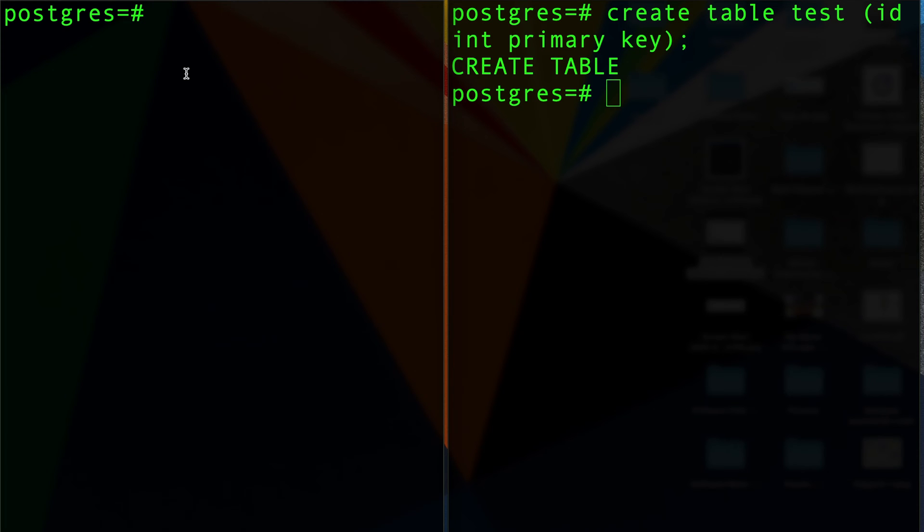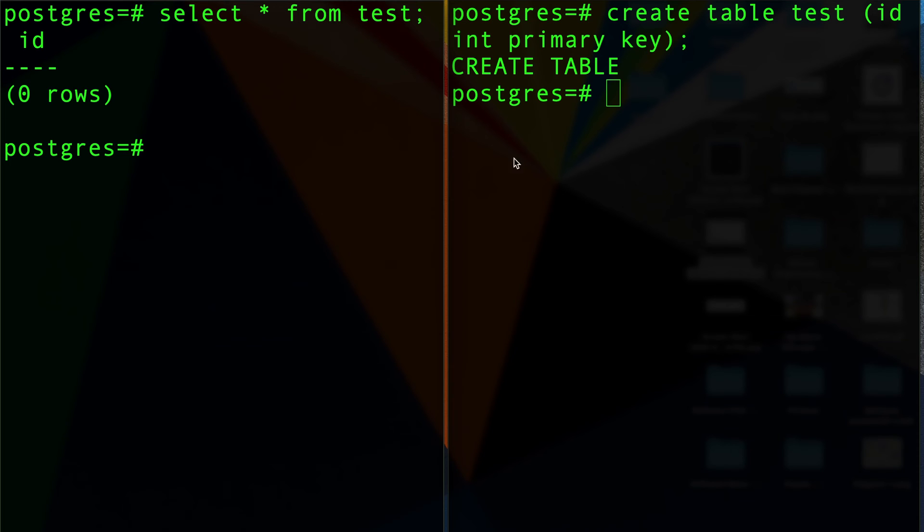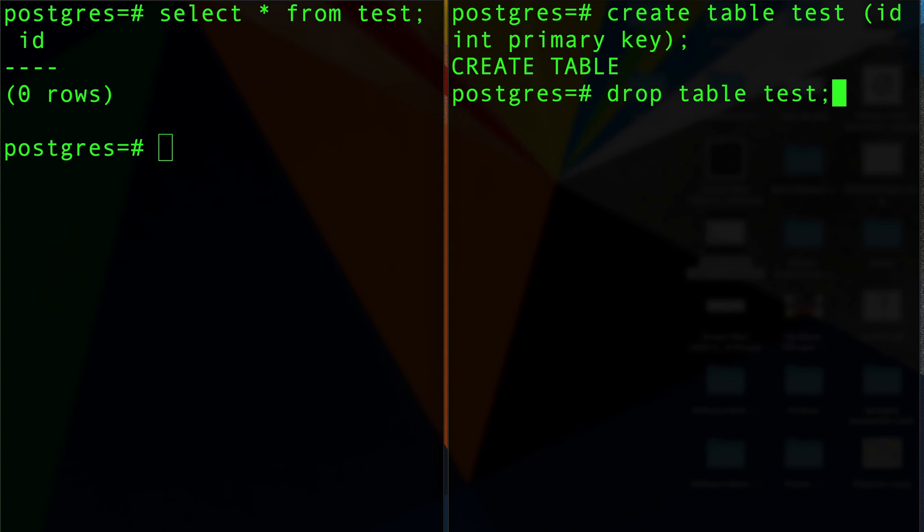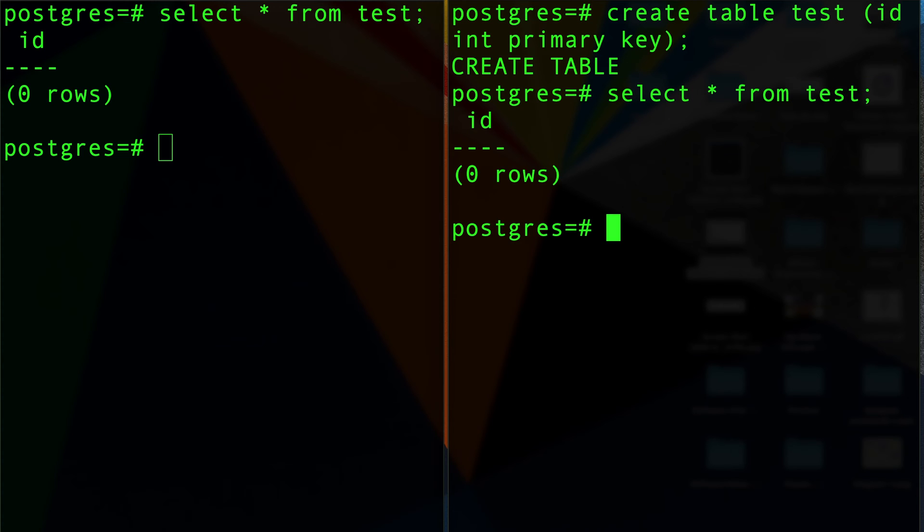If I do select star from test here, I have a table. On the other end, if I do select star from test, the table is immediately visible. The table is immediately visible on all connections, not transactions.